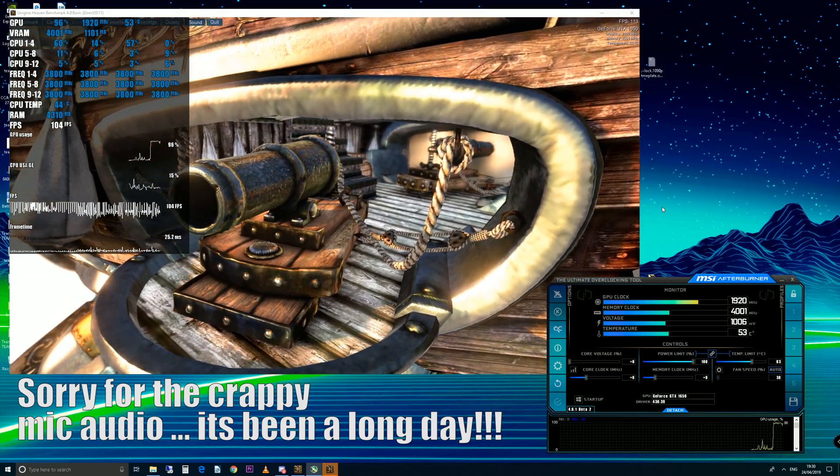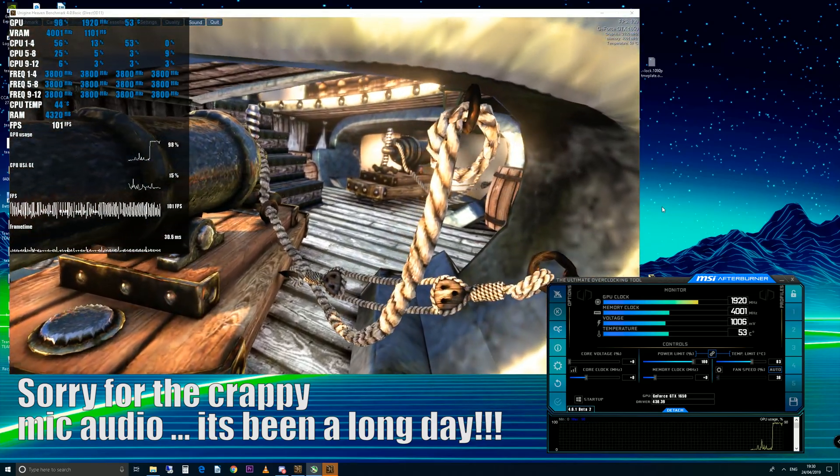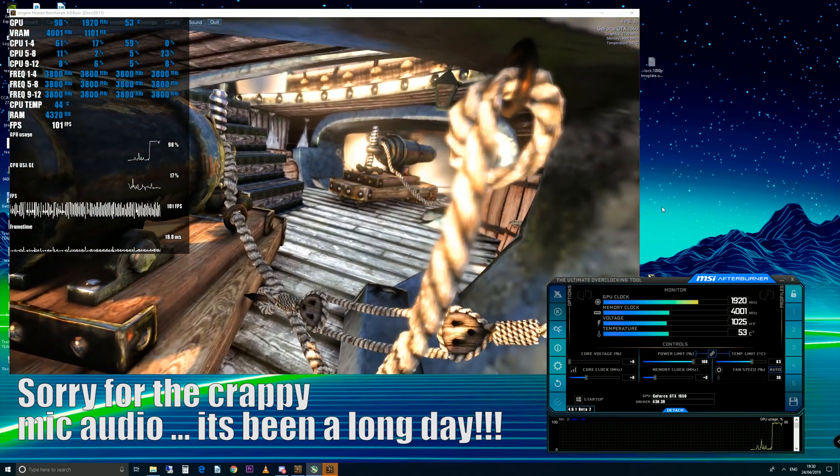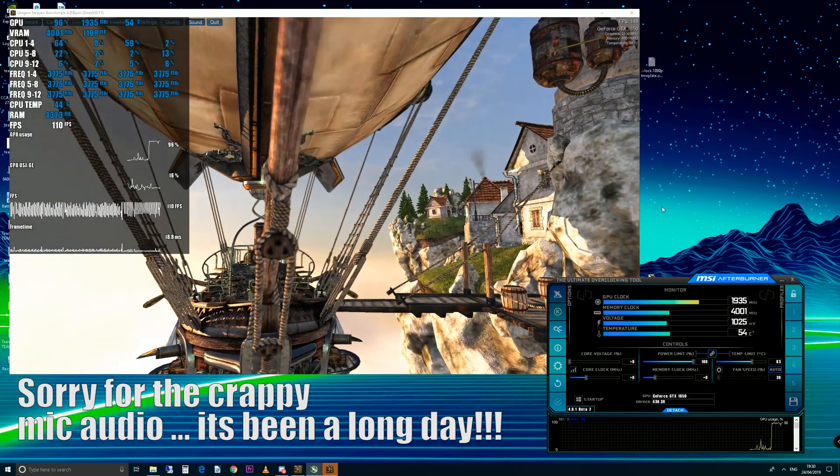Hi guys, it's Troy at The Full Setup back with another review video. Today I'm going to teach you how to overclock your GTX 1650 graphics card.